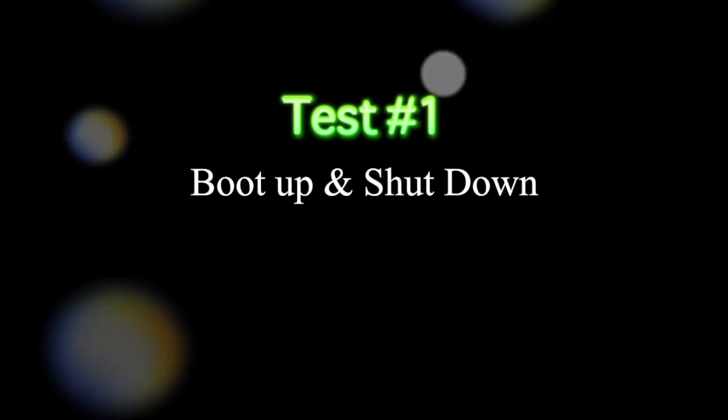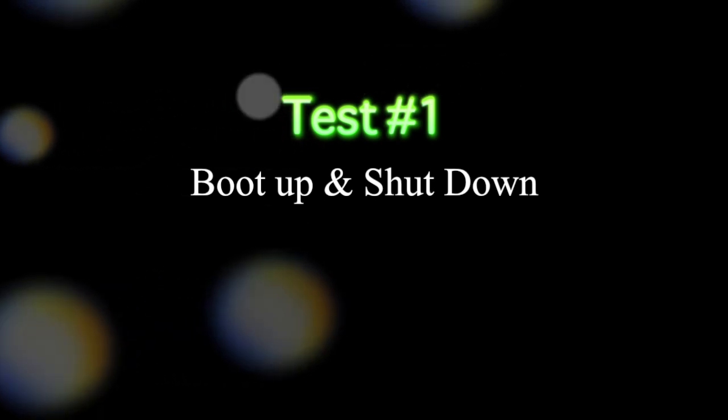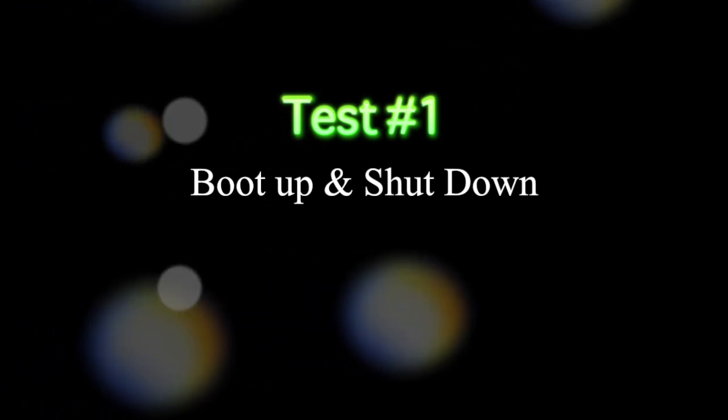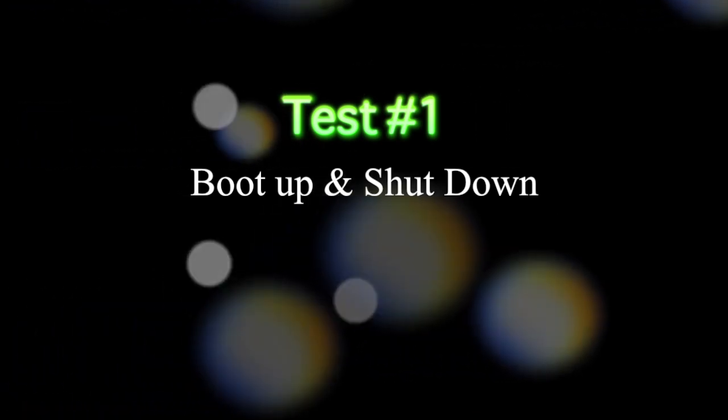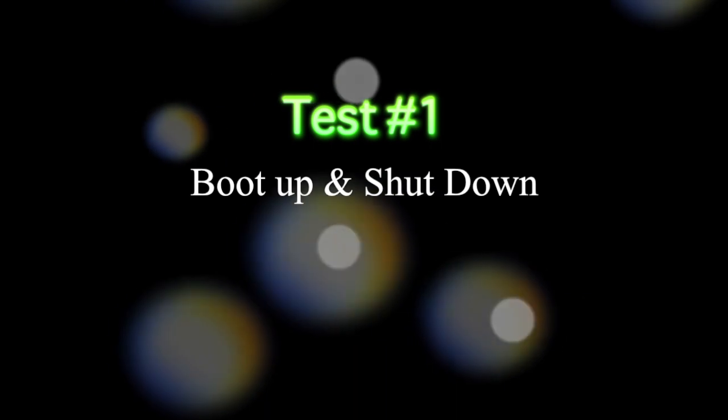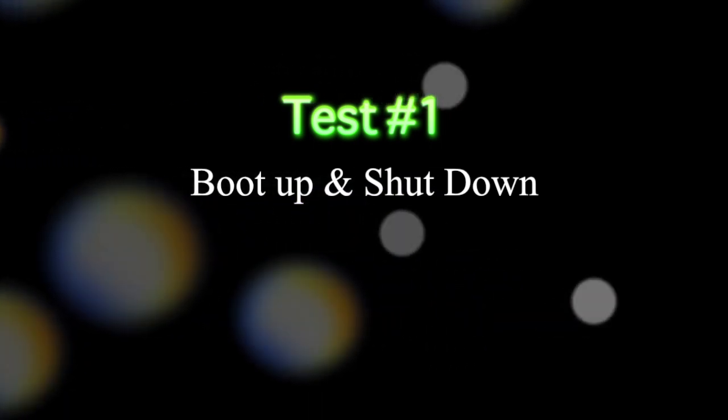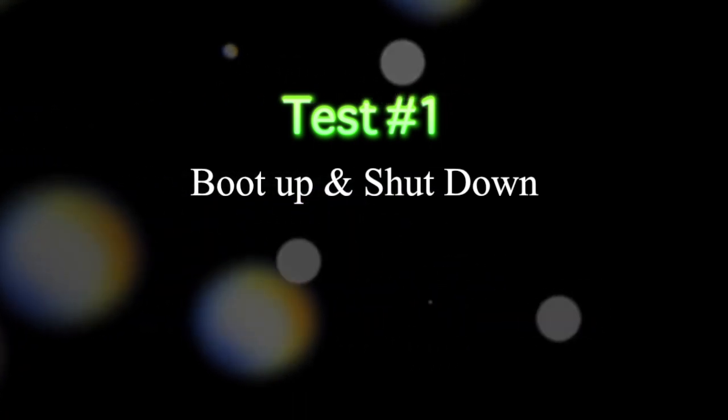Test number one will be the boot up and shut down test. Let's see how fast the system is able to boot up and shut down completely. Alright, let's get started.